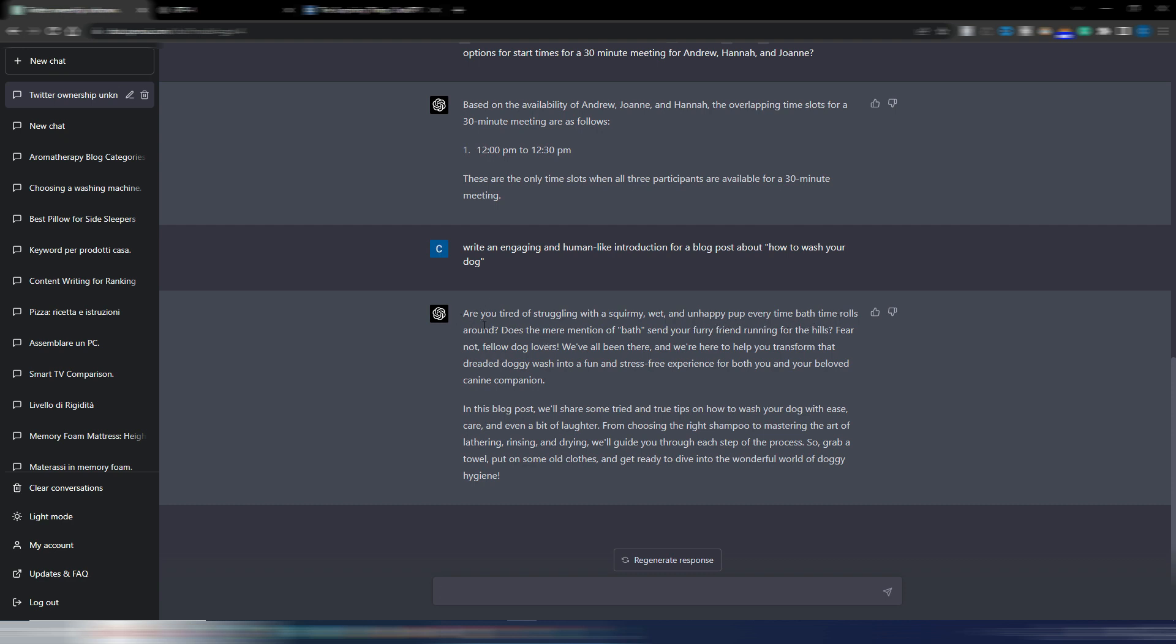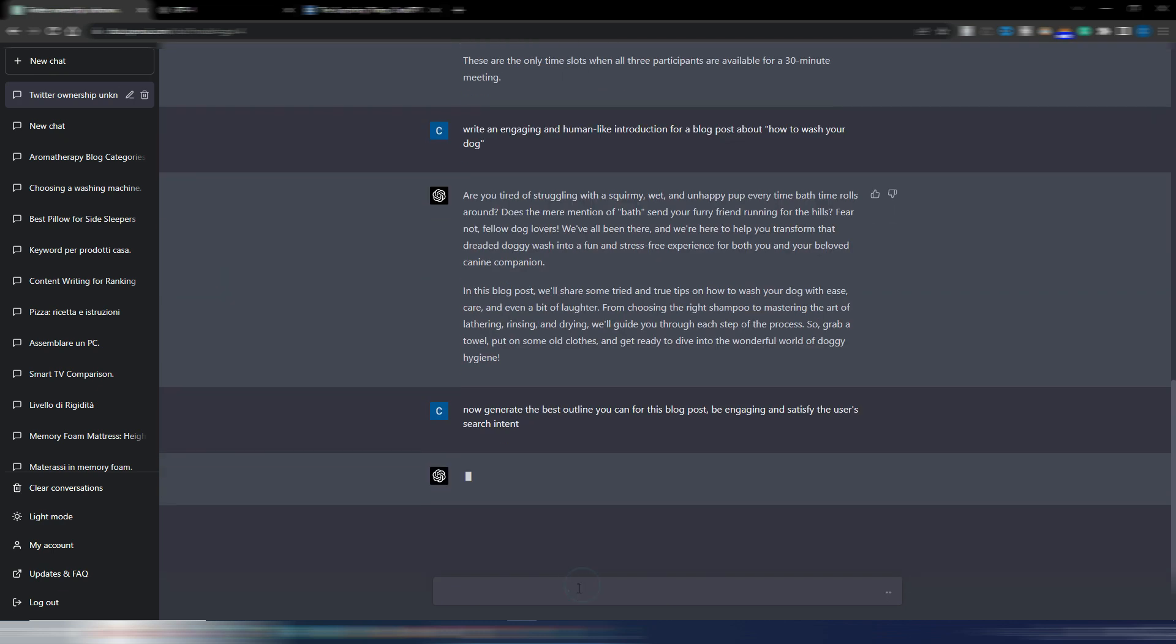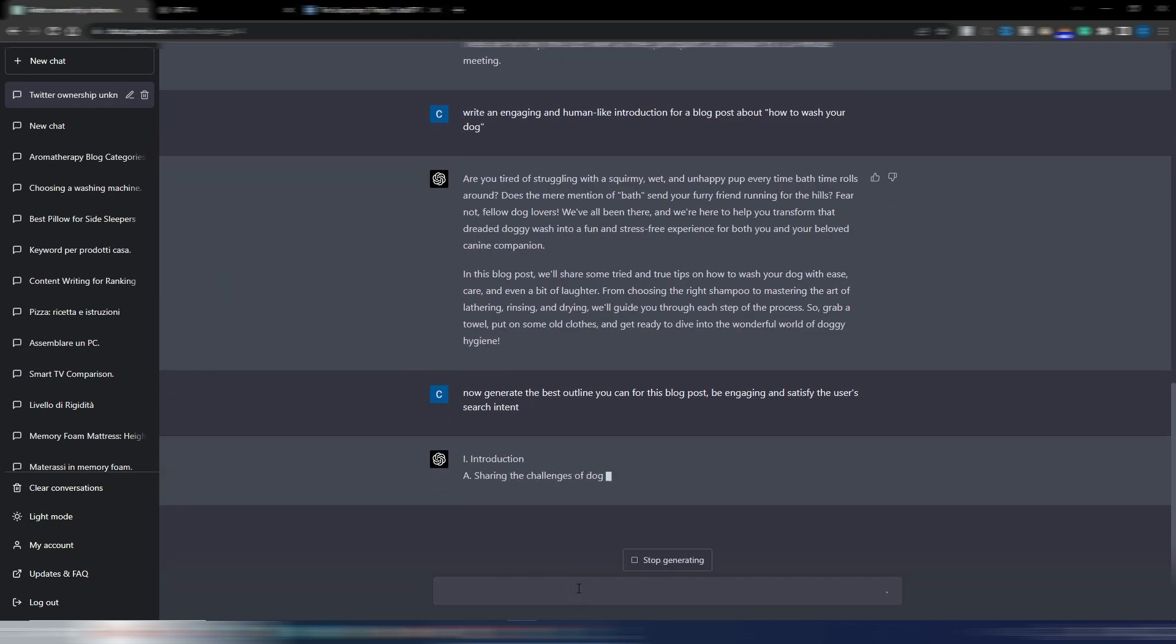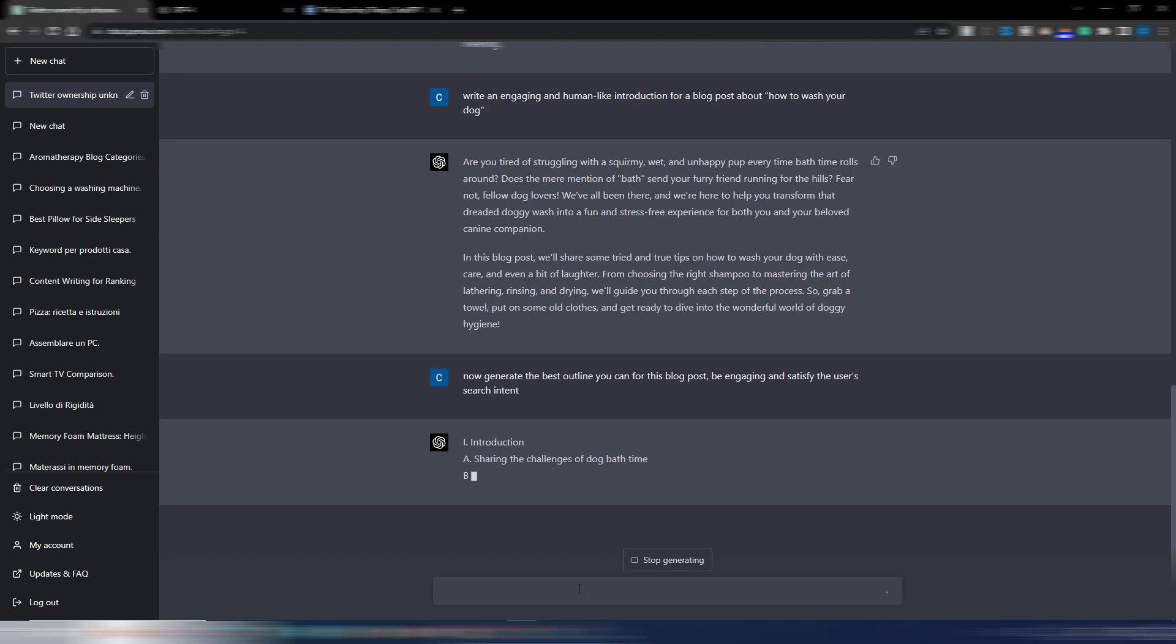You can stop the video and read it by yourself. Now I want an outline. Now generate the best outline you can for this blog post. Be engaging and satisfy the user's search intent. Let's see what GPT-4 writes for us.